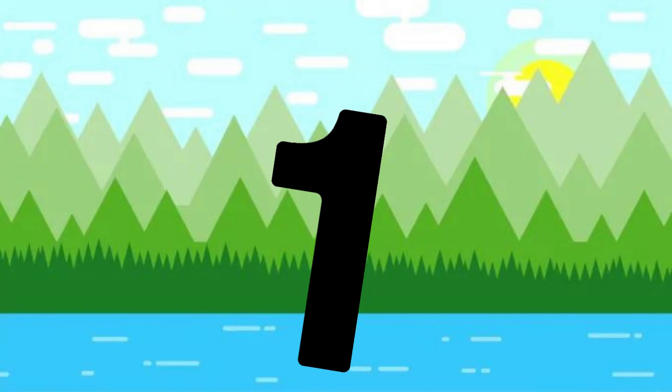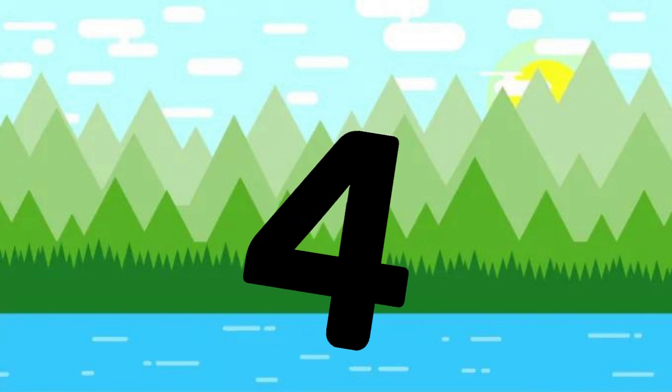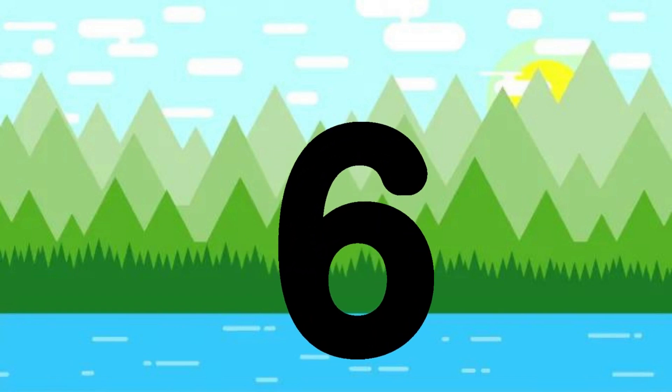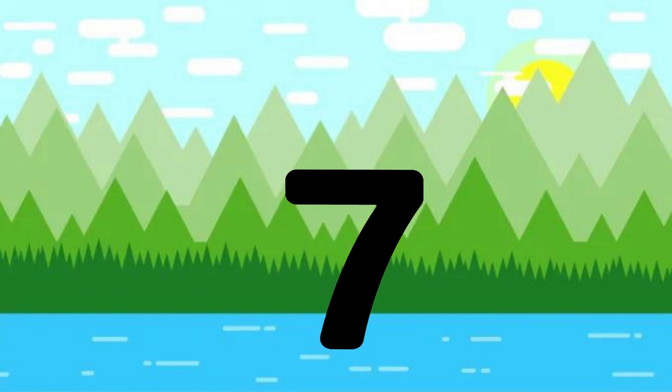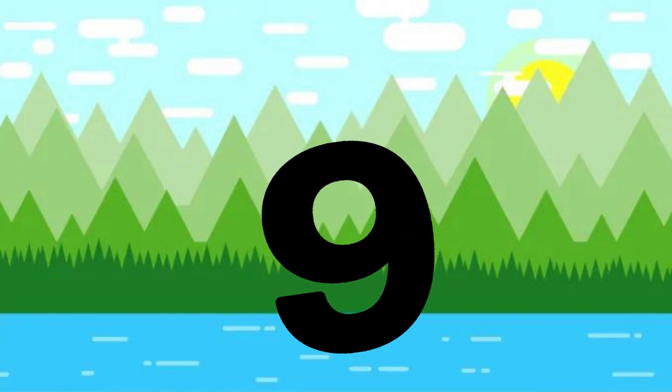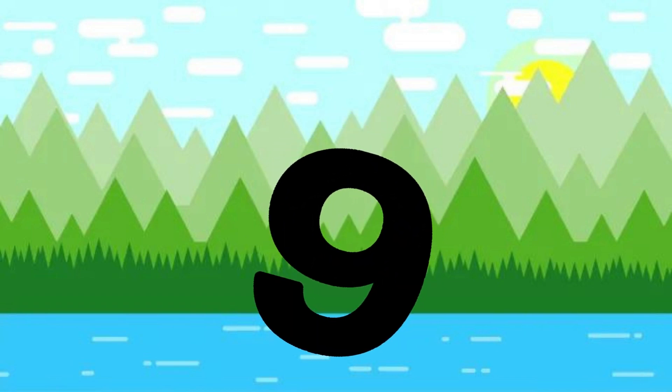One little, two little, three little numbers. Four little, five little, six little numbers. Seven little, eight little, nine little numbers.